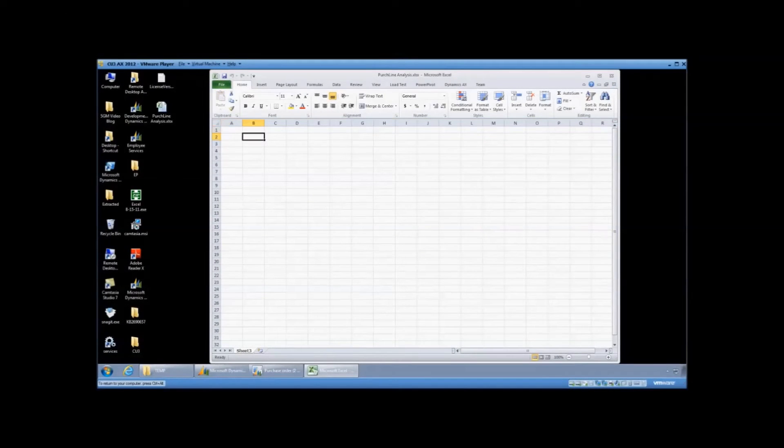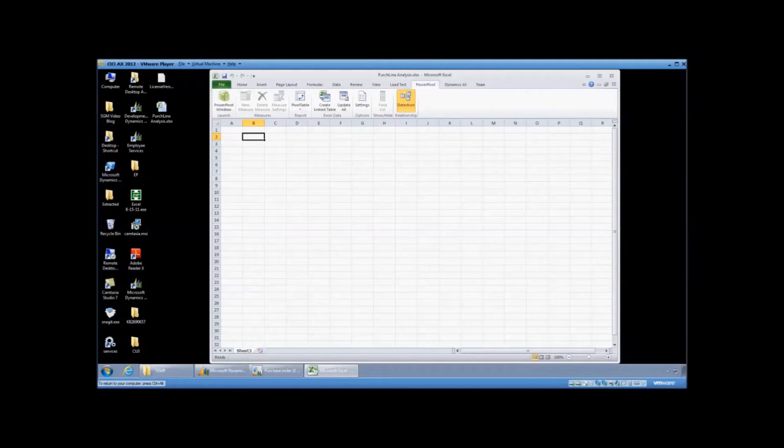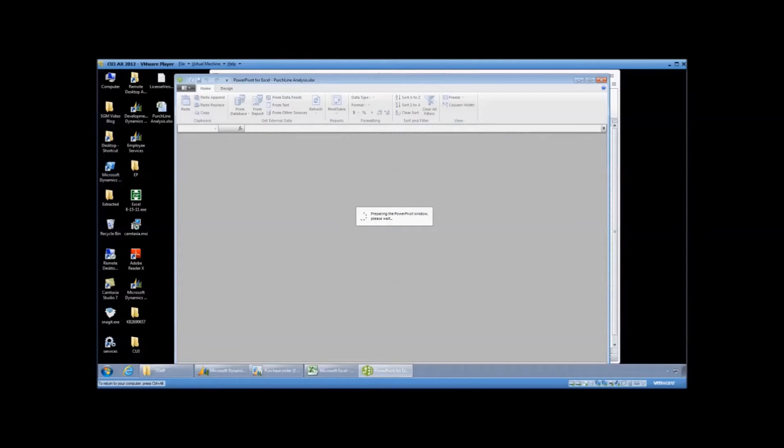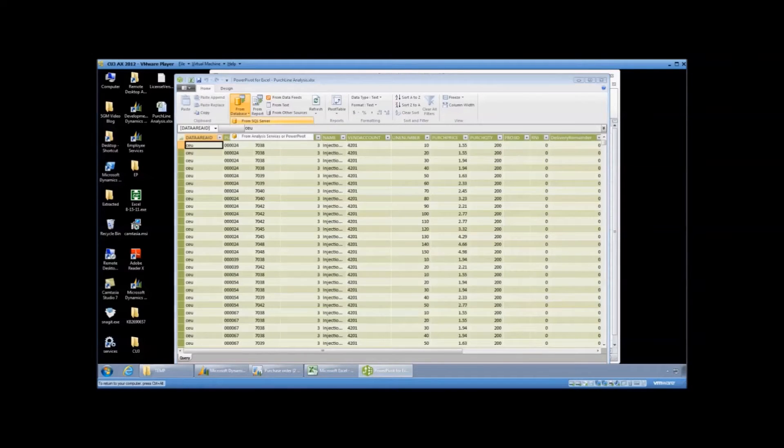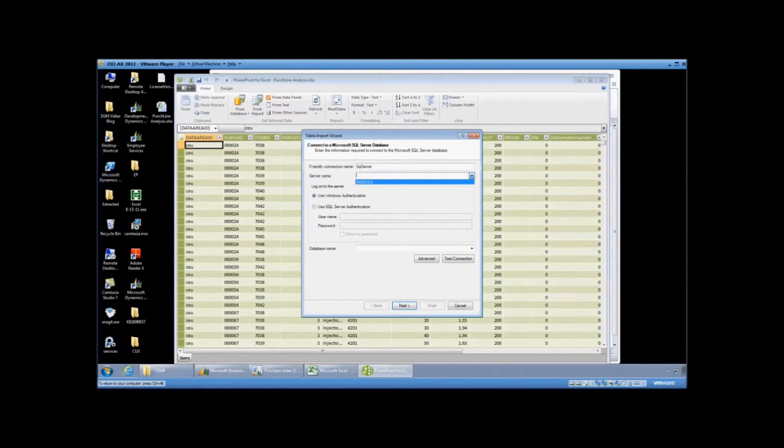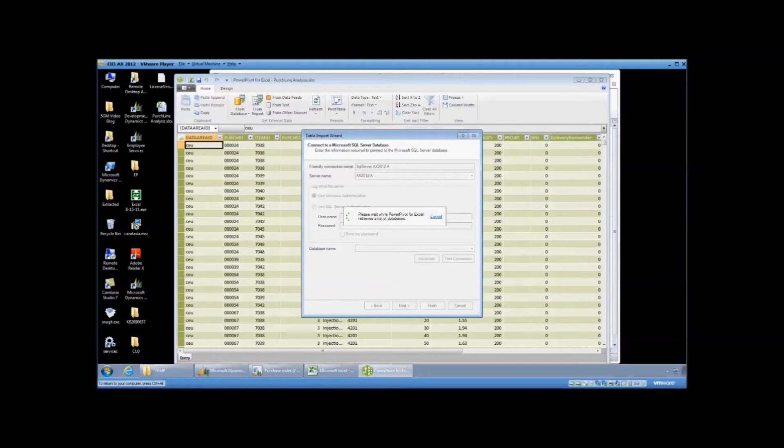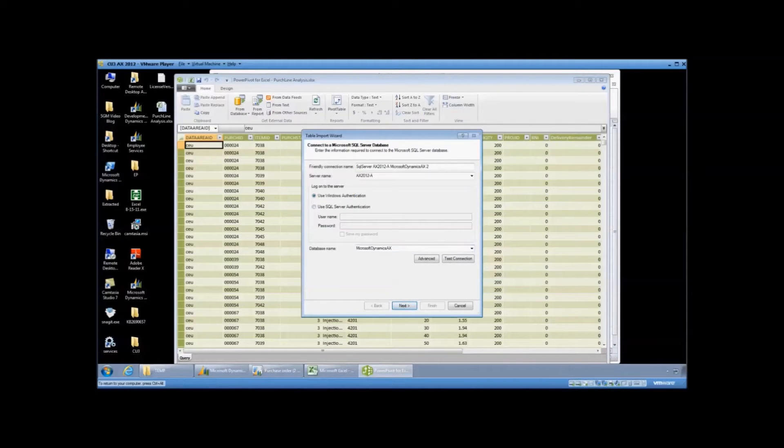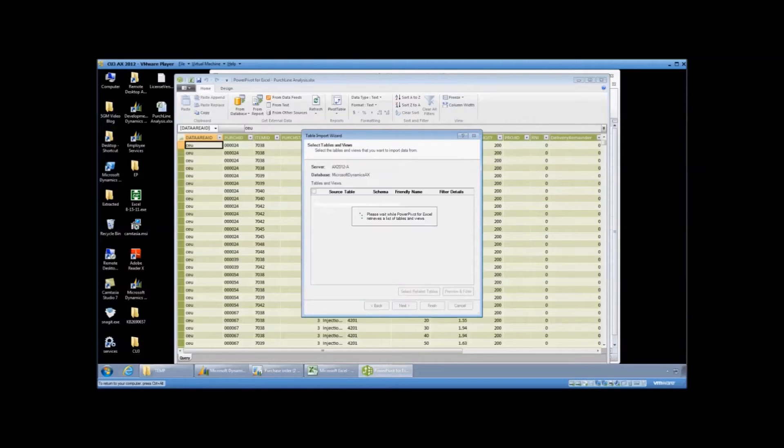I'm going to go ahead and open up my Excel desktop and I've already downloaded PowerPivot. It's free on Microsoft Office website. So you go ahead and you click the PowerPivot button and this brings us up and we can pick the database we want. I'm going to pick Microsoft Dynamics. I'm going to hit Next.